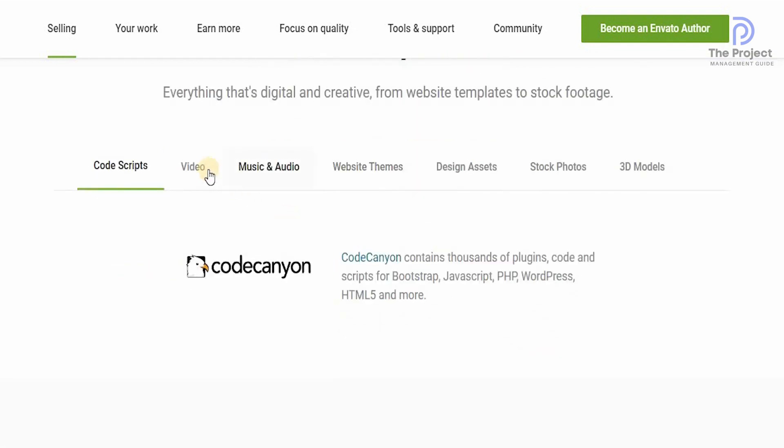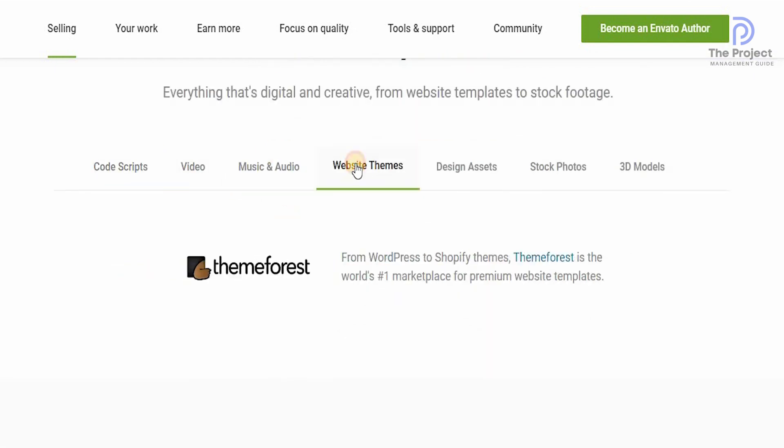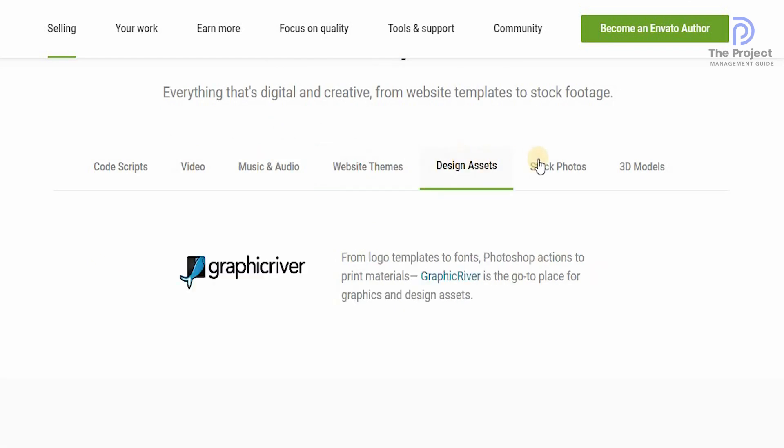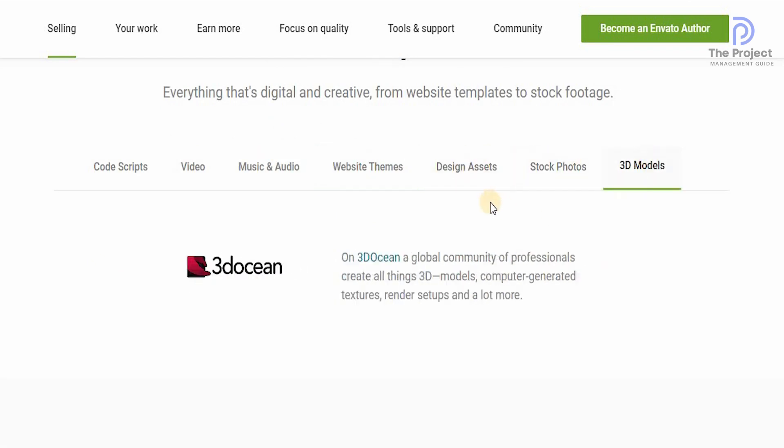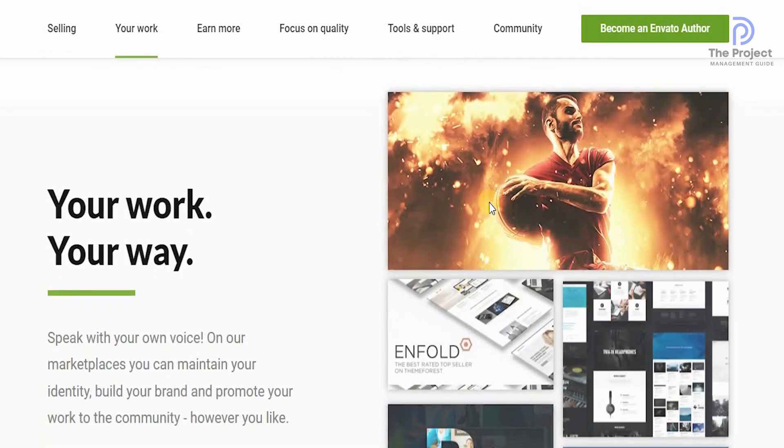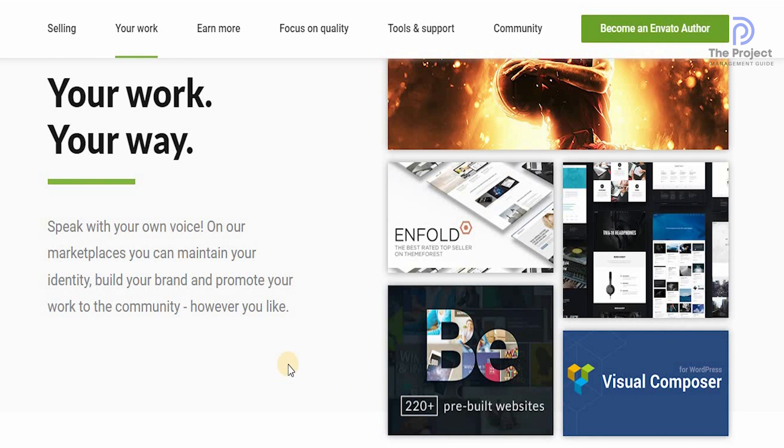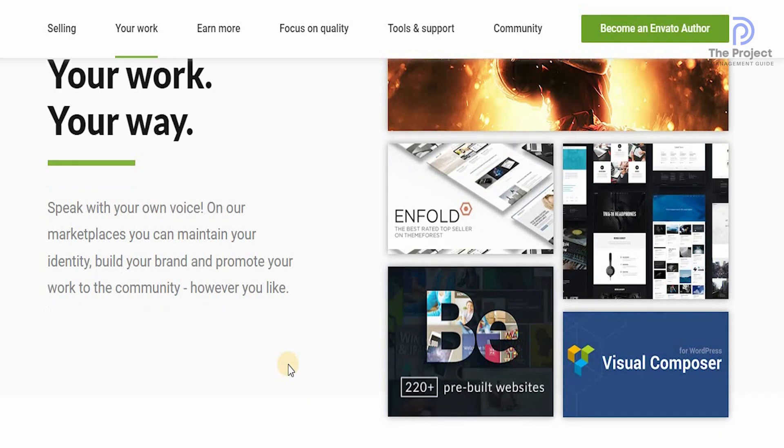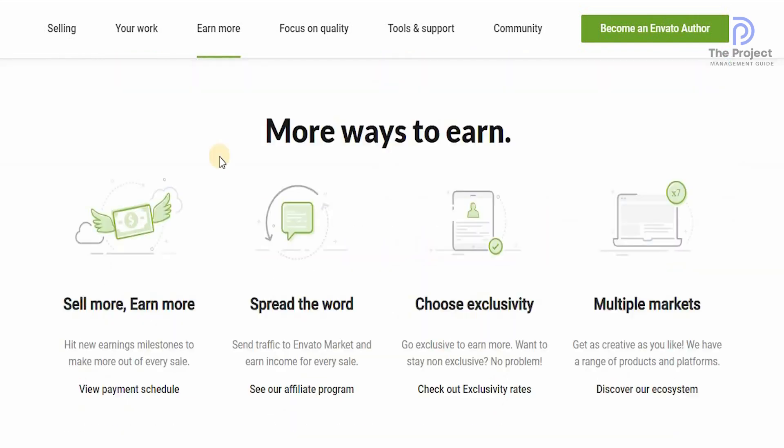It could be code scripts, videos, music, website themes, digital assets or designs, stock photos or 3D models. This is a platform for everything that you want. You can work your way the way you want, speak with your own voice on the platform that you can maintain your identity, build your brand, and promote your work to the community however you like.